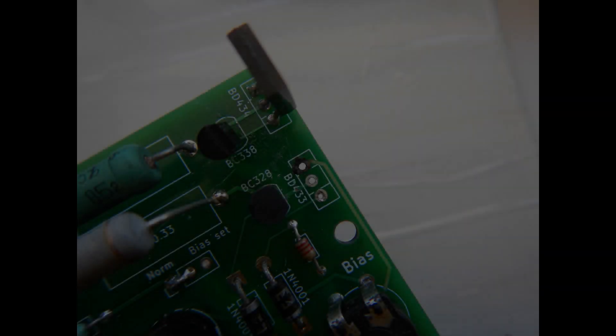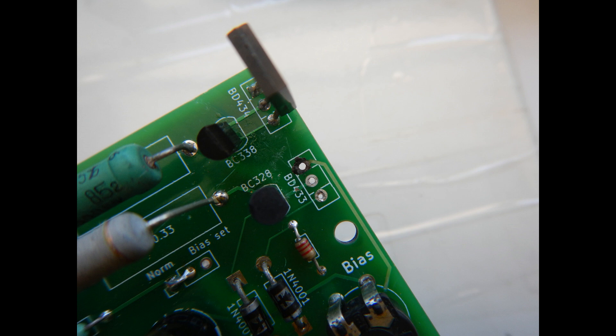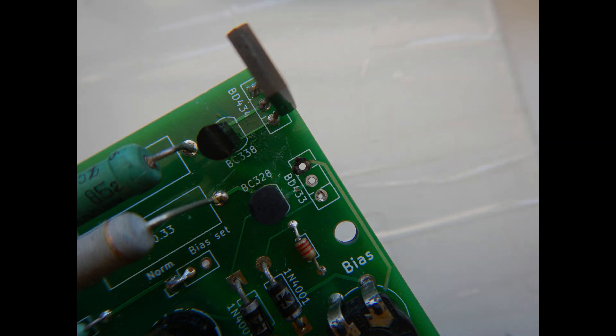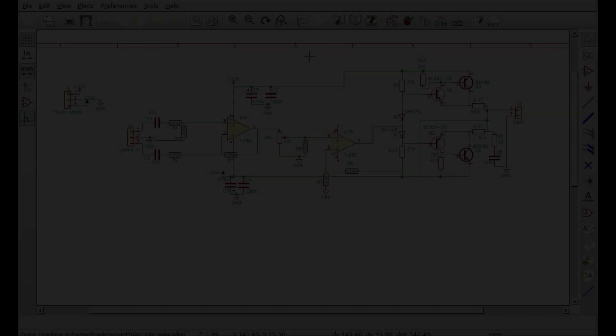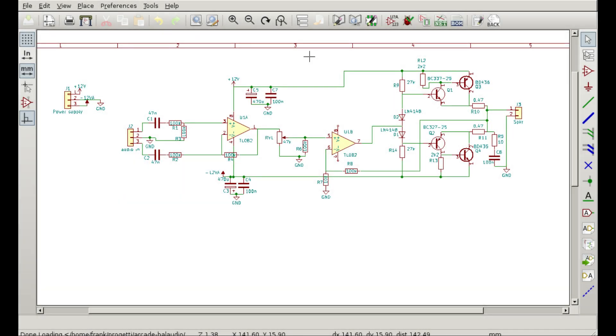However, this circuit never actually worked well. It was bursting into oscillations, it kept on randomly destroying some of the transistors, and so it was a bit of an expected failure.